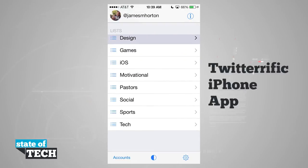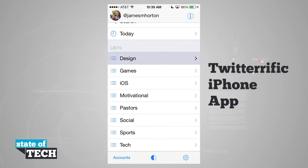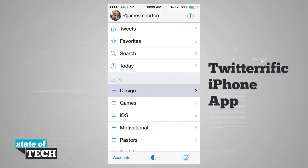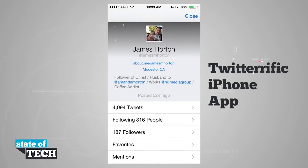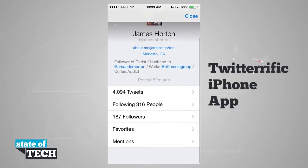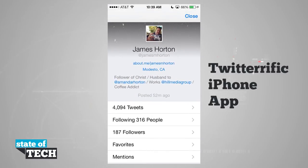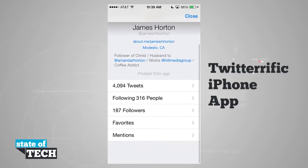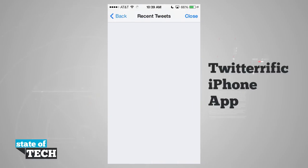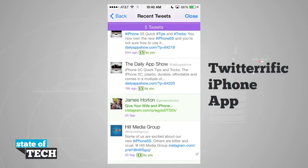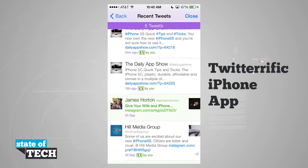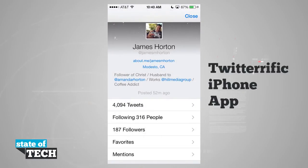The information button in the top right hand corner of the side menu brings me to my profile where I can view my whole profile, tap on links, and view all the tweets I've tweeted. I can also view who I'm following, who's following me, my favorites, and mentions.